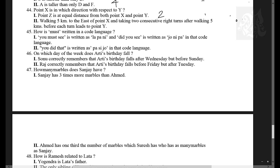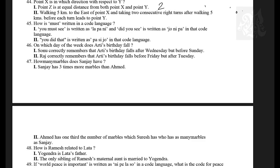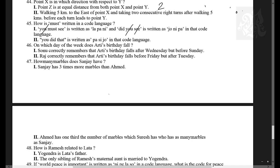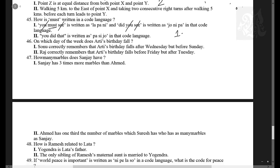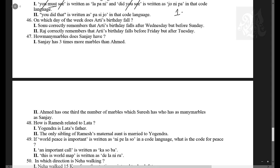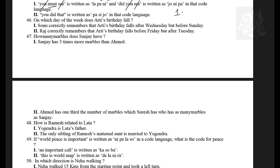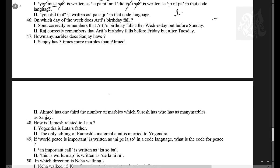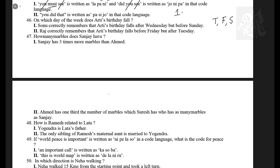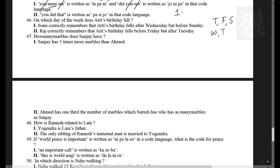How is 'must' written in the code language? Statement one provides a sentence containing 'must' along with other words and their codes — by eliminating common words you can isolate 'must.' Statement one alone is sufficient; statement two has no 'must.' Next: on which day does Aarti's birthday fall? Sonu remembers it falls after Wednesday but before Sunday — Thursday, Friday, or Saturday. Raj remembers it falls before Friday but after Tuesday — Wednesday or Thursday. Combining: Thursday. Answer: both statements required — option five.